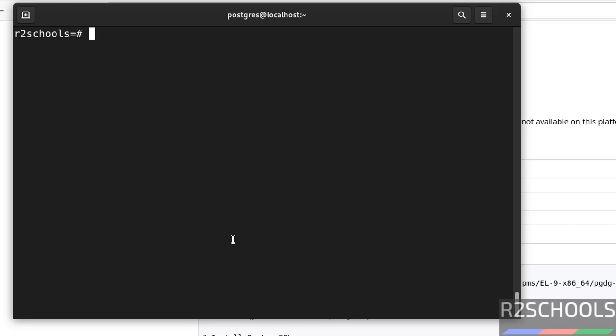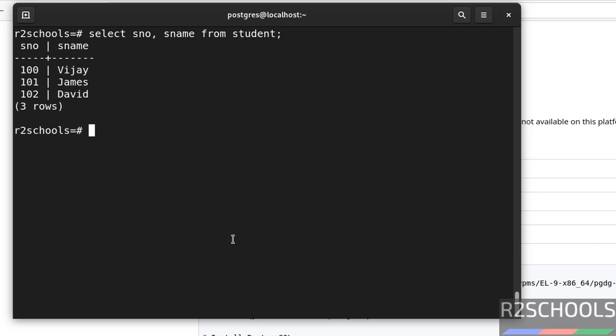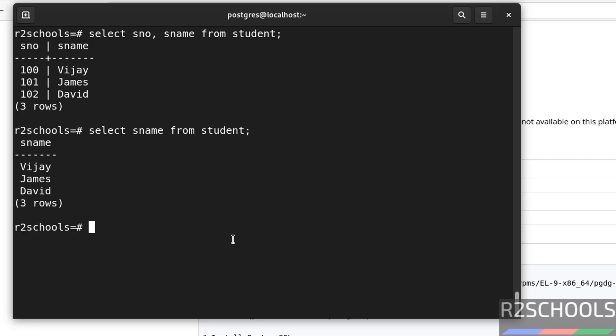Now, if you want to get particular columns, you have to give the column names like this. From student. See, we have three columns. Two columns. Select s name. See, we got only single column.